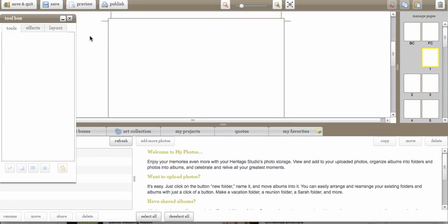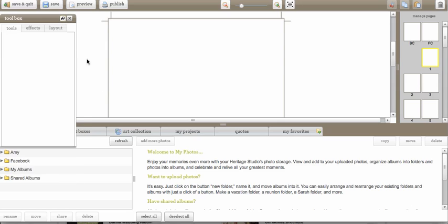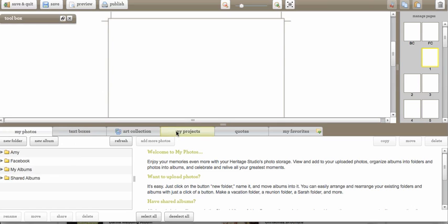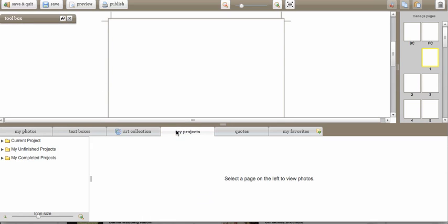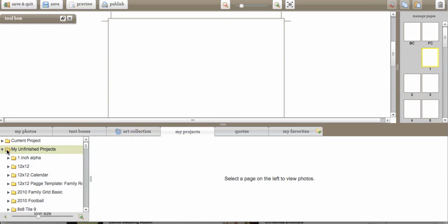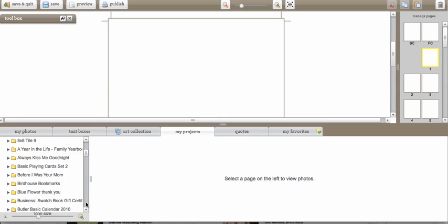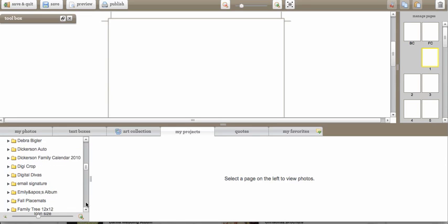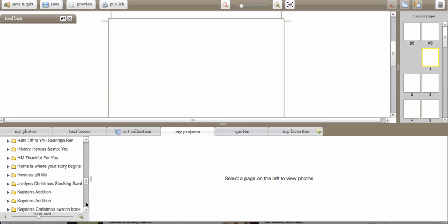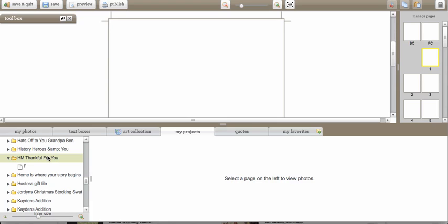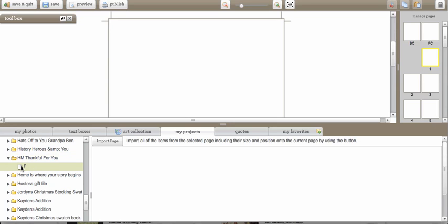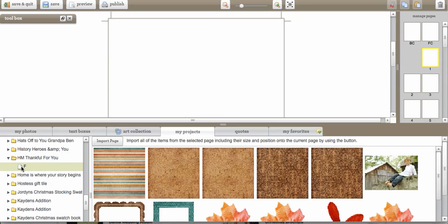So the first thing I'm going to do is open up my tabs down here at the bottom and find my projects. Go to my unfinished projects and that canvas poster is called HM thankful for you. It's only got one page on it so I'm just going to click on that.